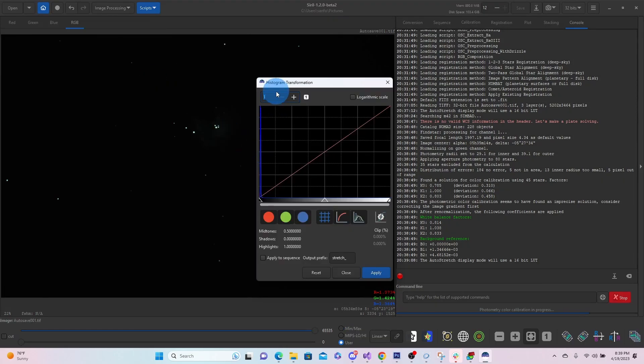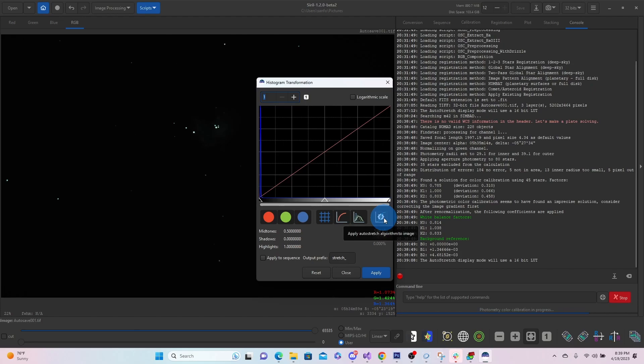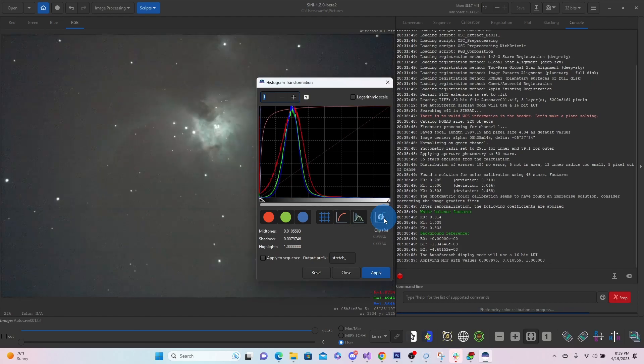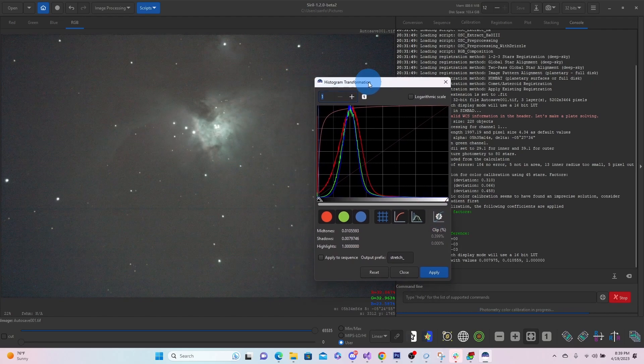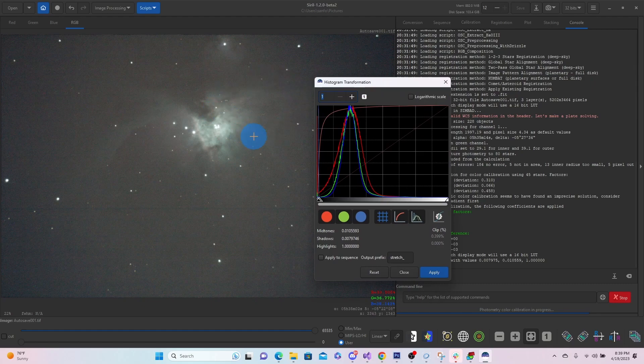So we're going to pull up the histogram transformation. We're going to choose the apply auto stretch. And you can see our image has the auto stretch again. And then we actually want to apply it.